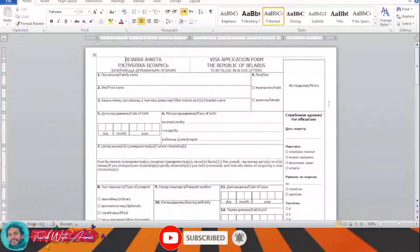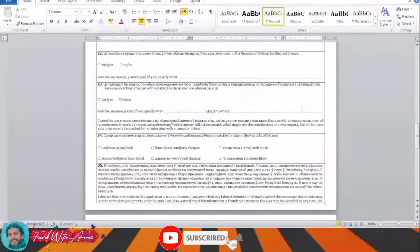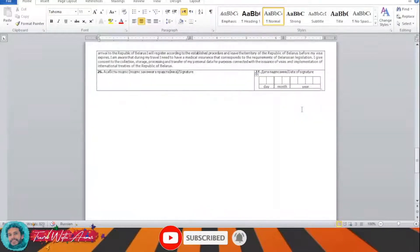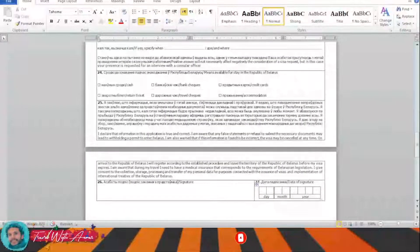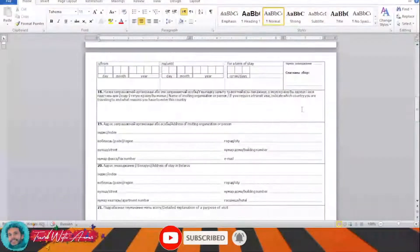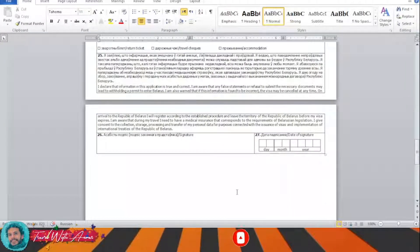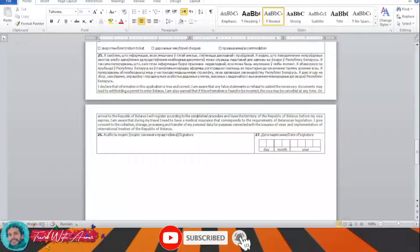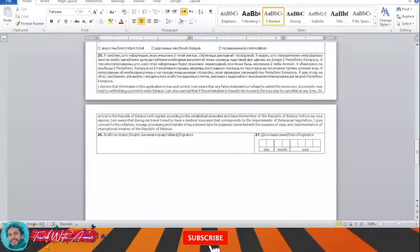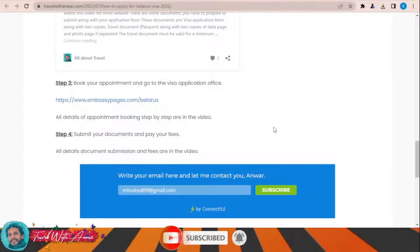This is the visa application form for Belarus. You will have to download it and fill it completely manually by yourself. After filling the form, don't forget to write the date and your signature at the bottom. Then you will have to submit this visa application form along with all the required documents — which we will cover at the end of this video — to the embassy of Belarus in your country.